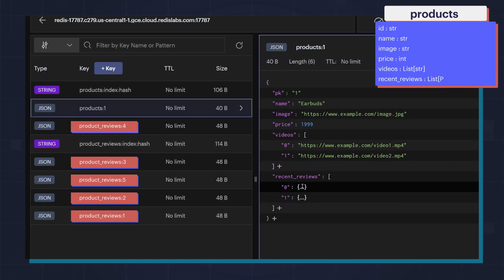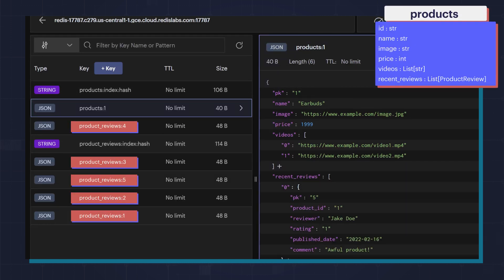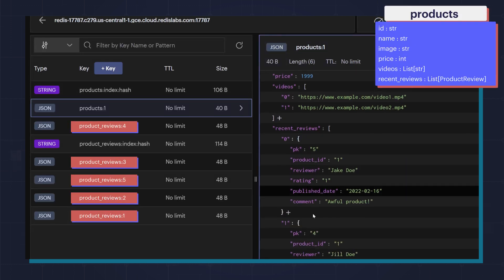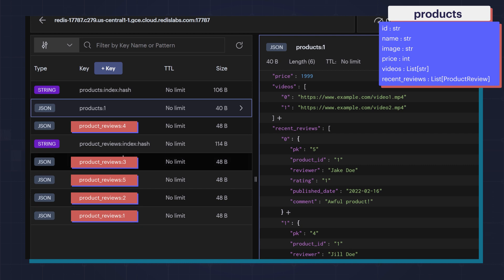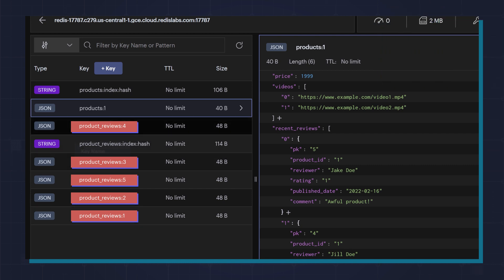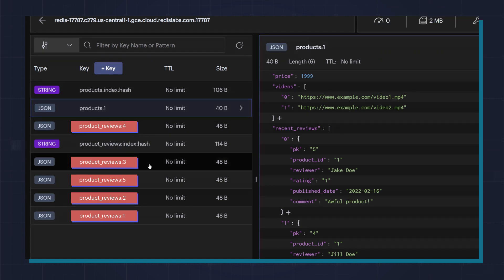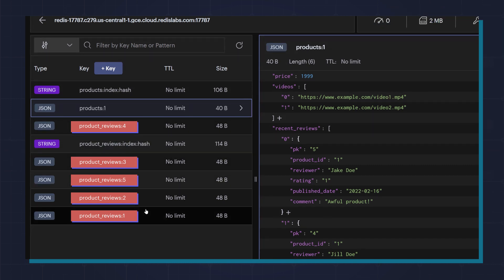We also have the recent reviews here that show the most recent two reviews. And then if you need, you can find the other reviews for the product.